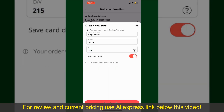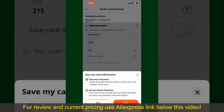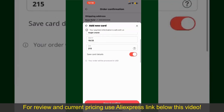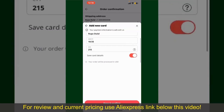If you want to save this card's details, you can toggle on the button where it says Save Card Details, and finally tap on Save and Confirm at the bottom. After you do that, you'll be able to place your order and finalize your product.